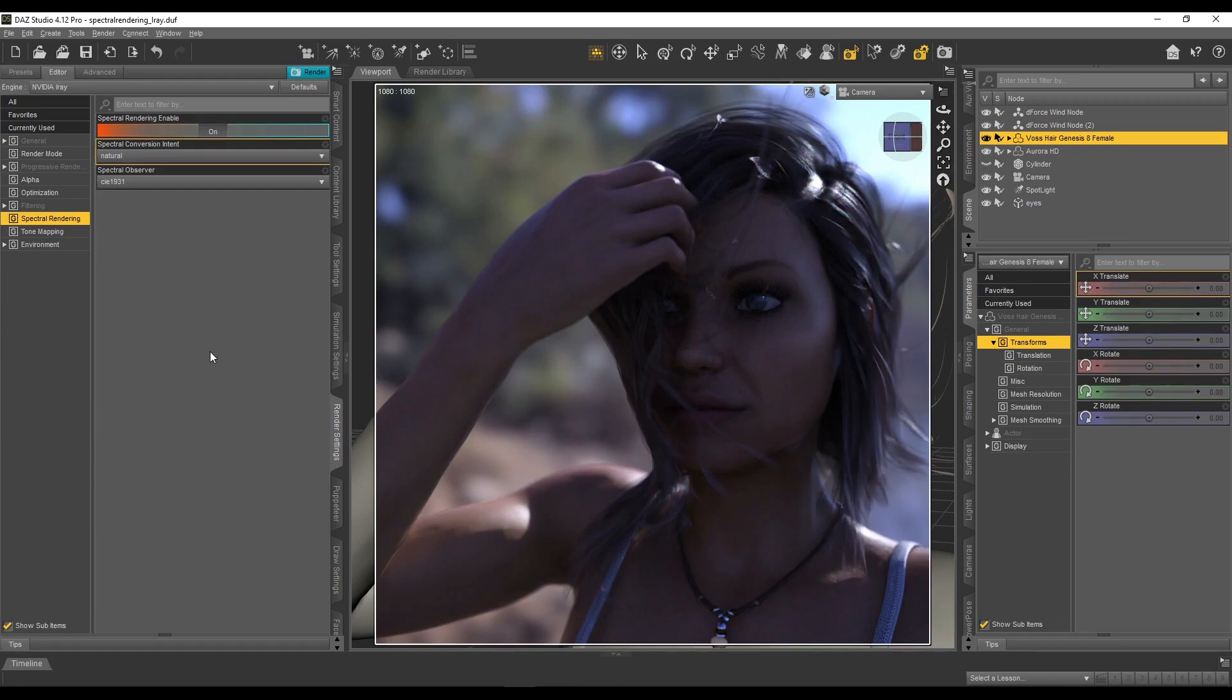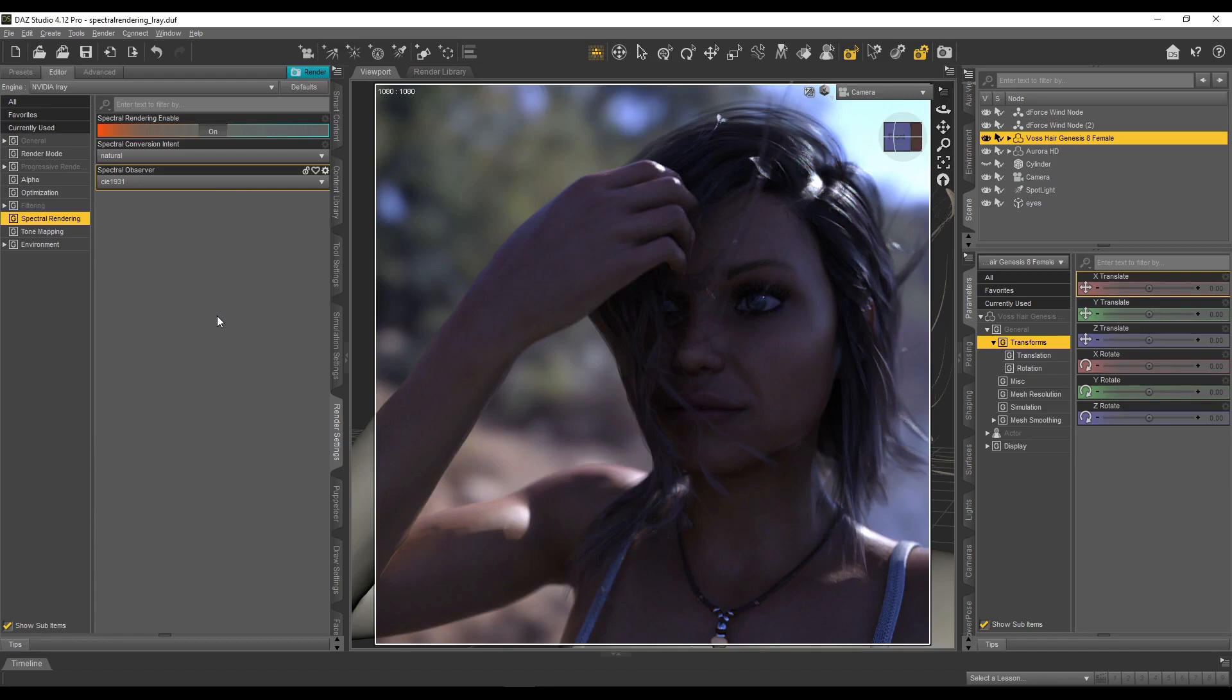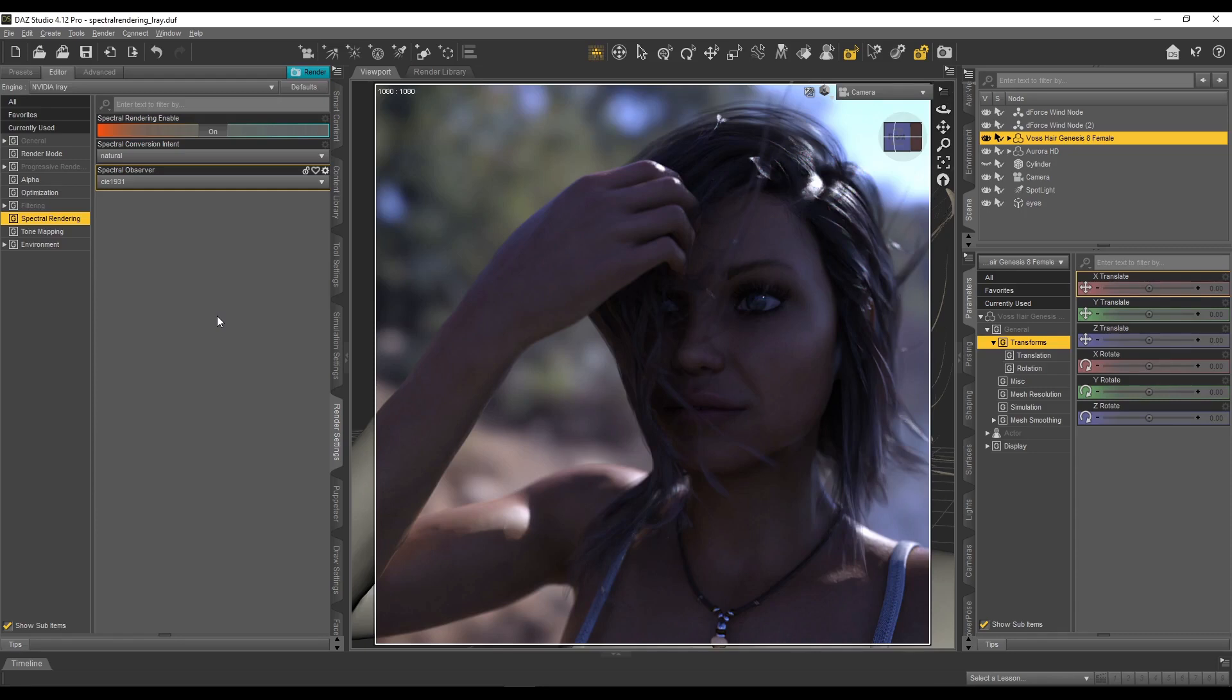So straight away, what I've noticed using spectral rendering is the big con is that your render times do increase quite significantly. So especially if you don't have a lot of graphics card power or you're doing CPU rendering, it's going to take a very long time to do the rendering. So that's something to consider with spectral rendering.